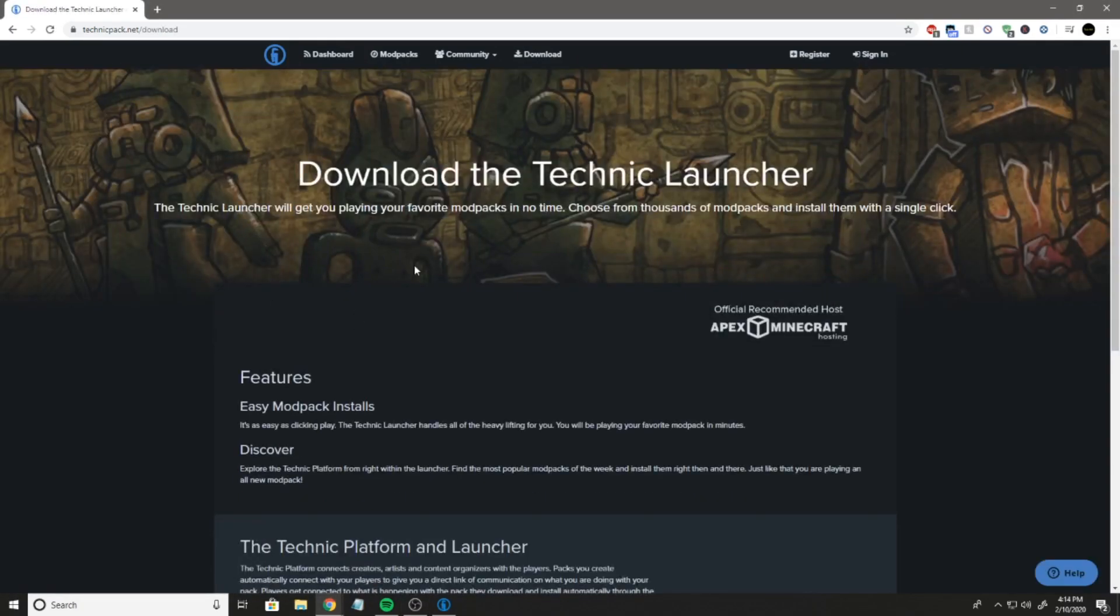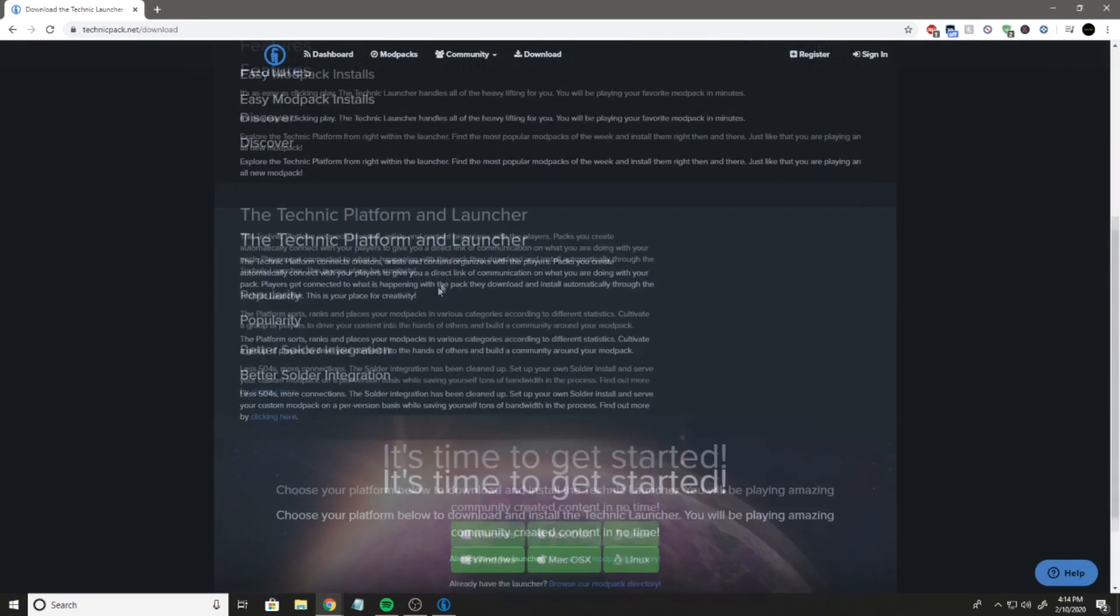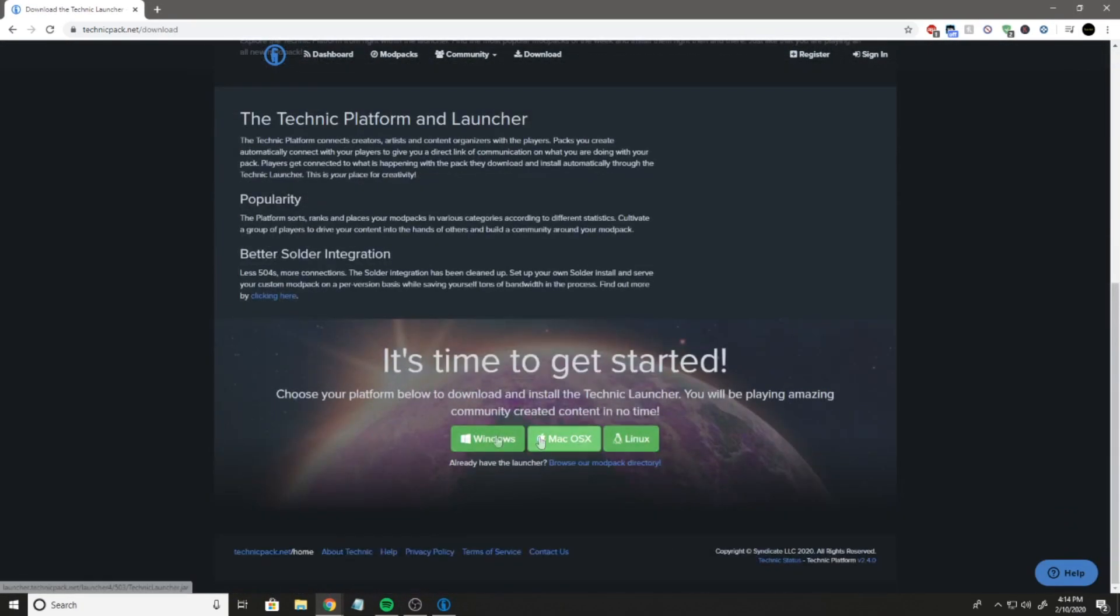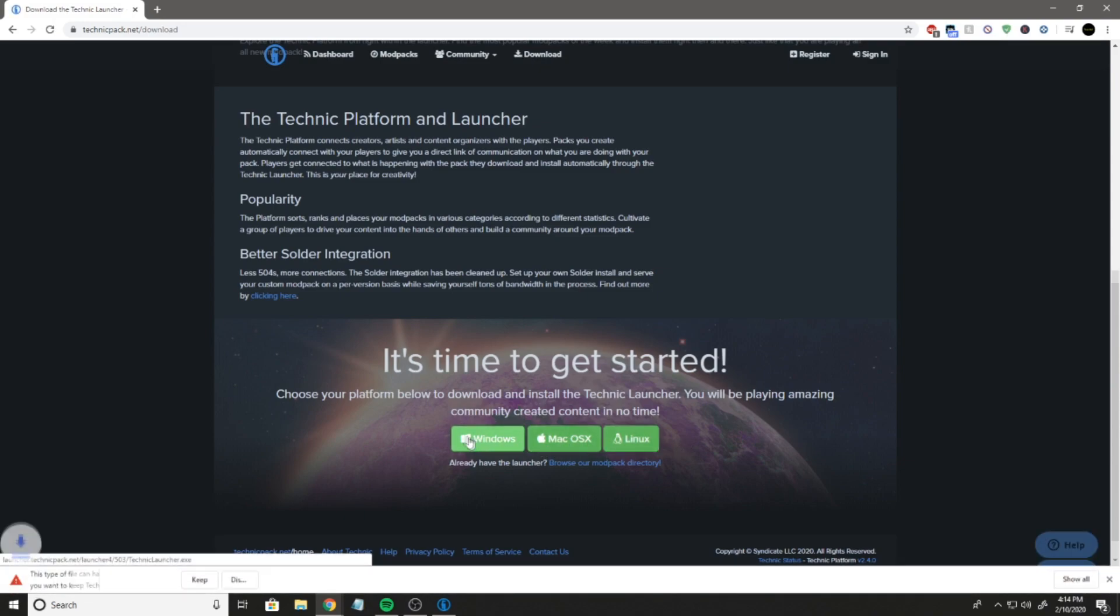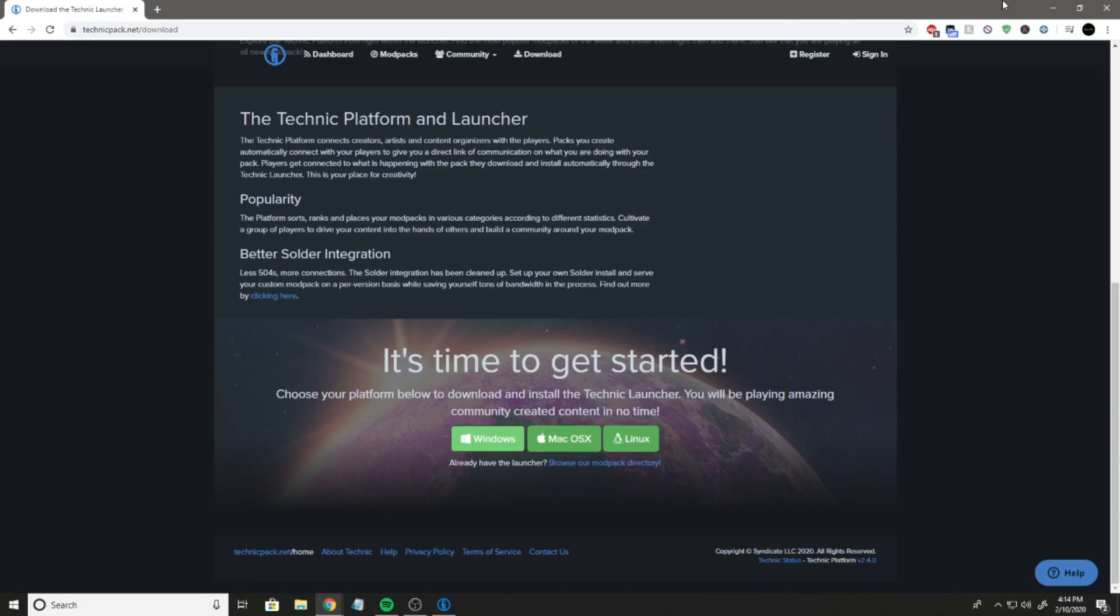Once you've done that, you're just going to scroll to the bottom and download it for whatever system you're on. It's going to start the download. Hit keep. I'm going to hit discard because I already have it downloaded.